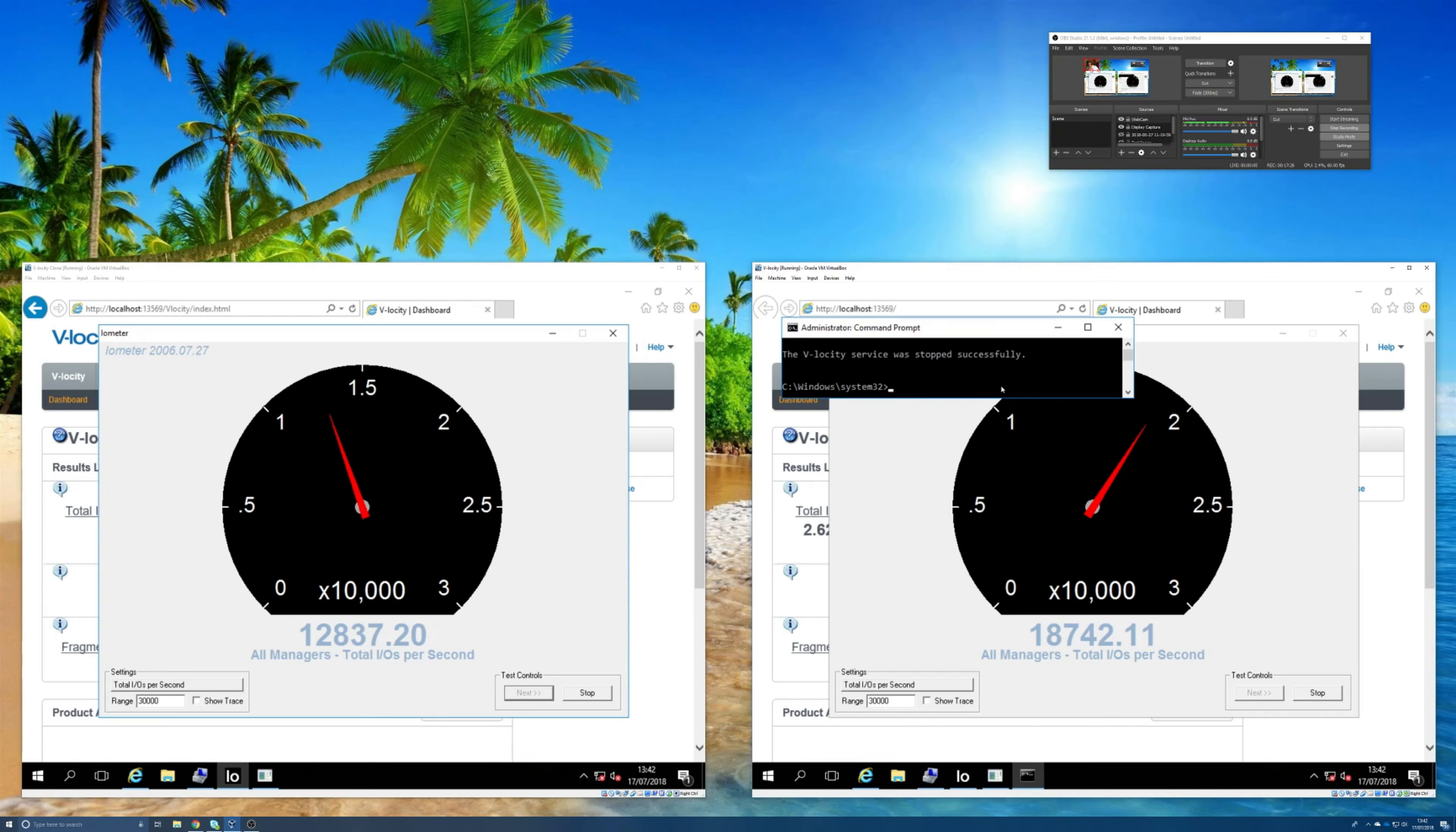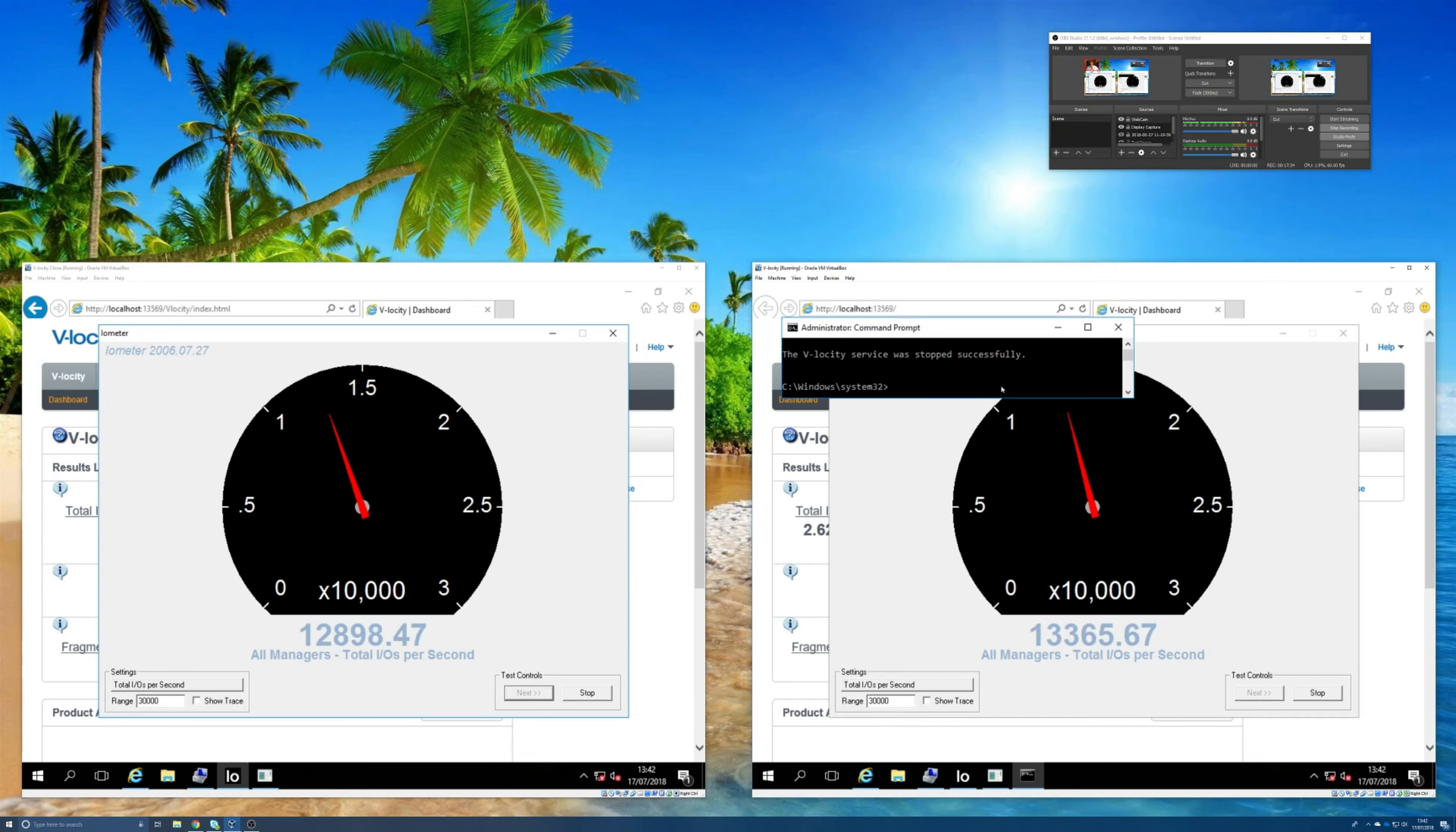Okay, the Velocity service has stopped and yes it's immediately dropped back down. So now both machines are running just as they would as if Velocity wasn't present.